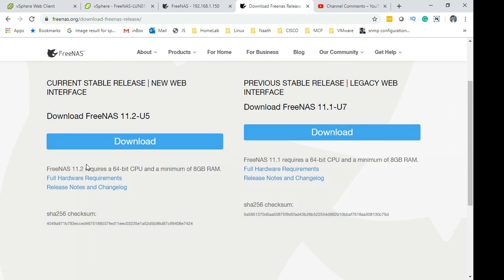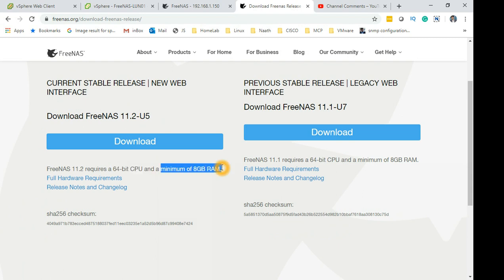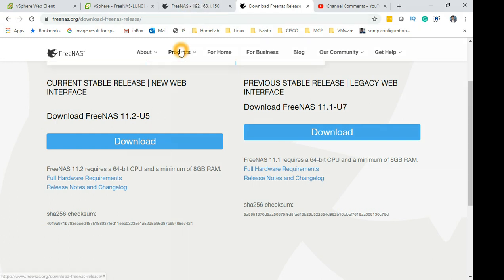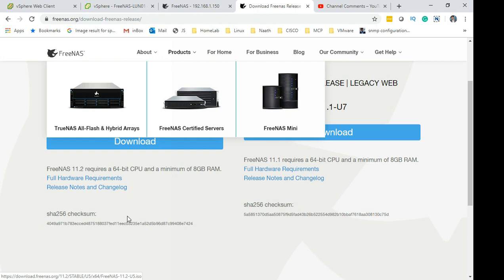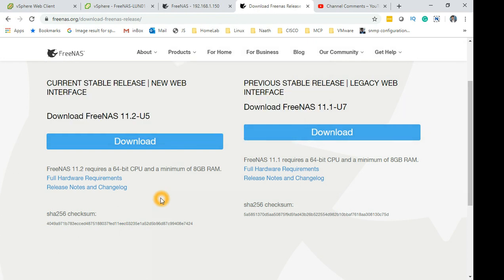The minimum requirement is 64-bit CPU and for memory requirement the RAM is 8GB. These are the things you need to remember. Once you download it, create the virtual machine as I showed you just now with FreeBSD as the hardware.